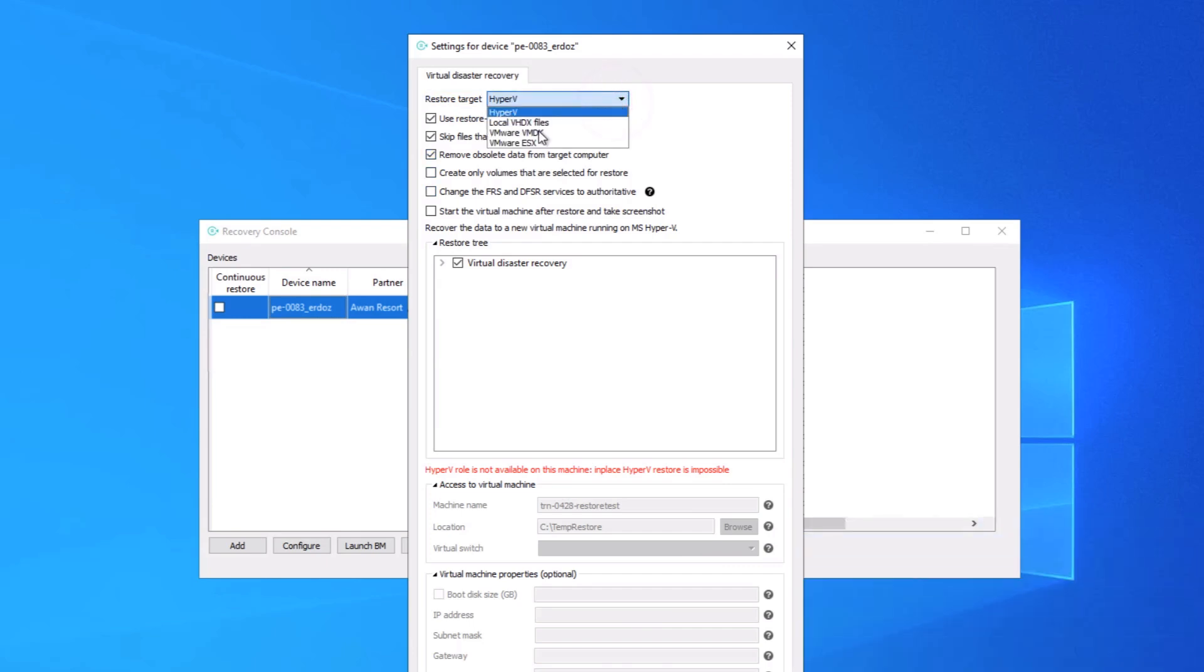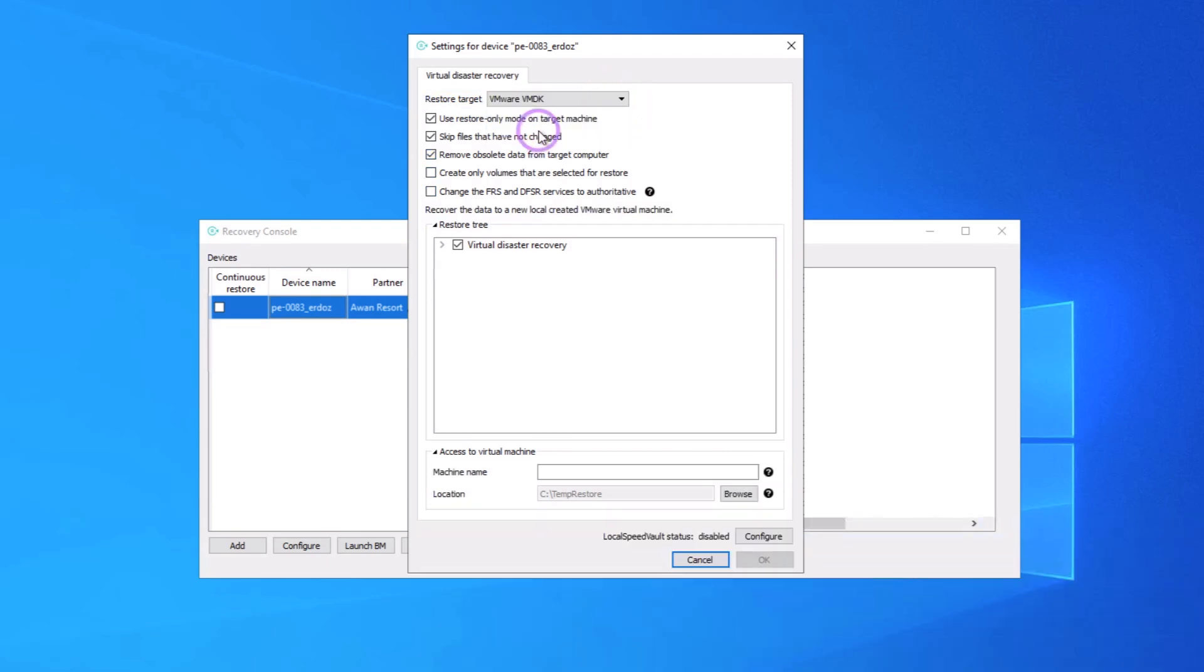In this example, we will select VMware VMDK and retain the selected options. Select Create Only Volumes that are selected for restore.